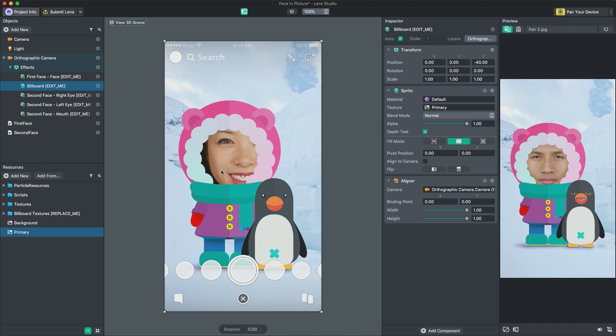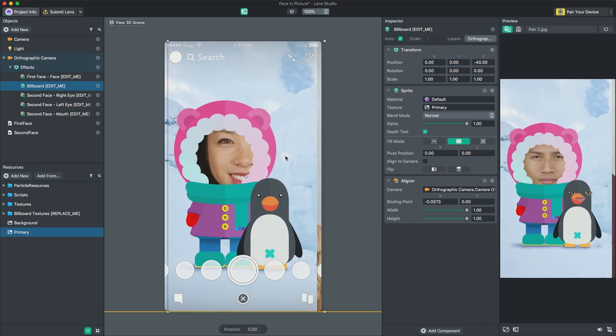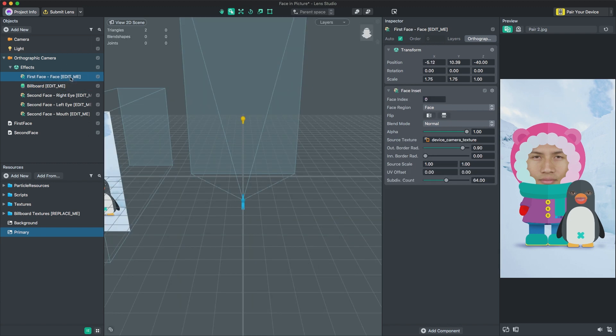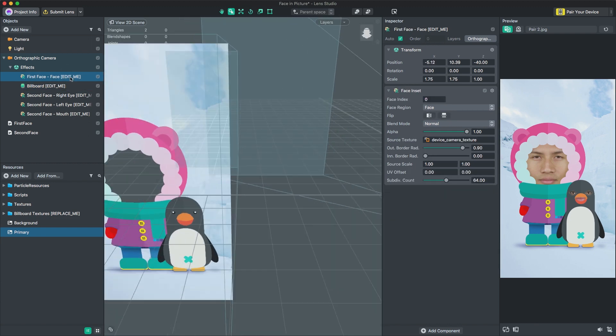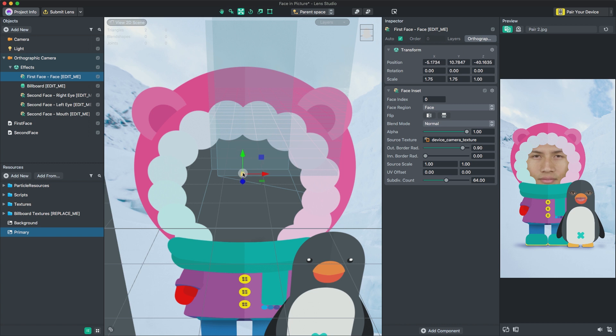Notice that we have a hole in our image where we want the user's face. We can position our face sprite to fit within our hole by selecting First Face, Face Edit Me and activating the Move tool using the W button on the keyboard. Then we can move the sprite by moving the arrows in the Scene panel. We can do similarly with the Scale tool by pressing the R key on the keyboard.